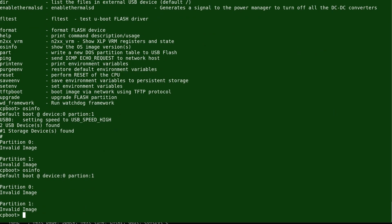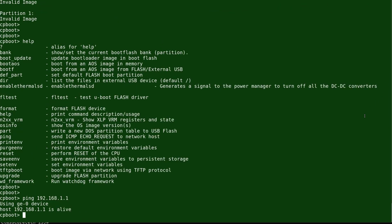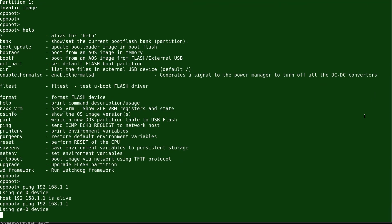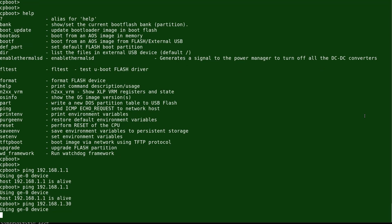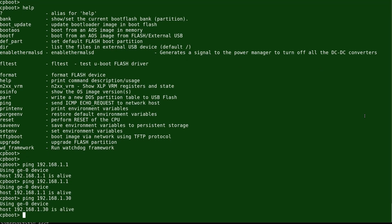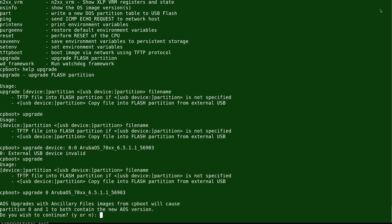We'll now ping to verify connectivity. The controller is connected through G000, and we're able to ping the default gateway as well as the TFTP server. The TFTP server is the machine that will serve the OS image.